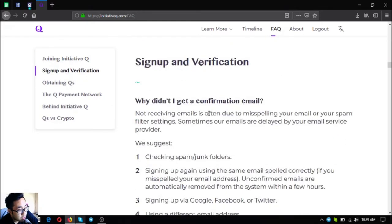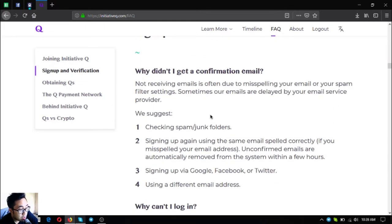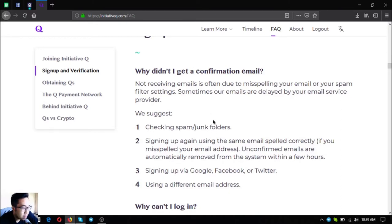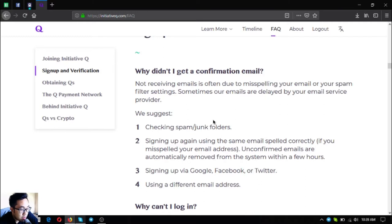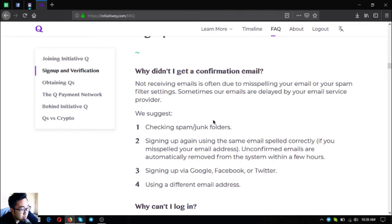Let's go to their signup and verification. The first question is why didn't I get a confirmation email? Not receiving emails is often due to misspelling your email or your spam filter settings. Sometimes emails are delayed by your email service provider. They suggest checking spam or junk folders, signing up again using the same email spelled correctly if you misspelled your email address.